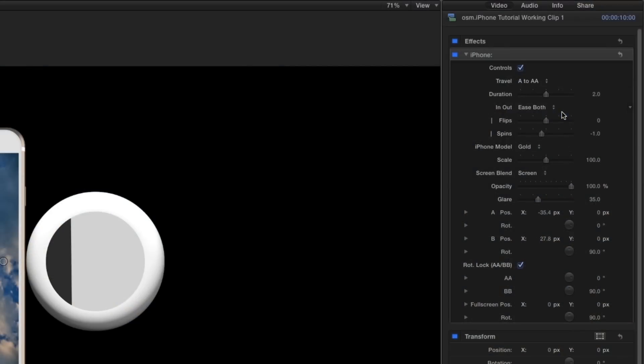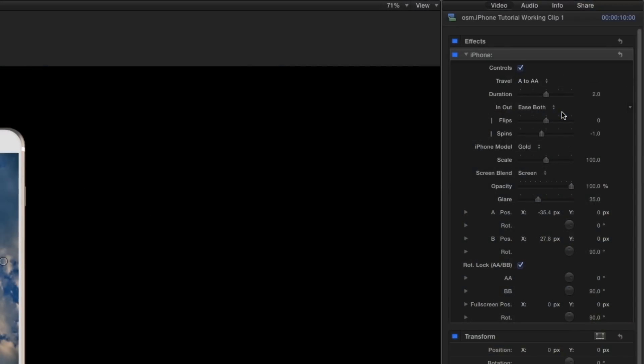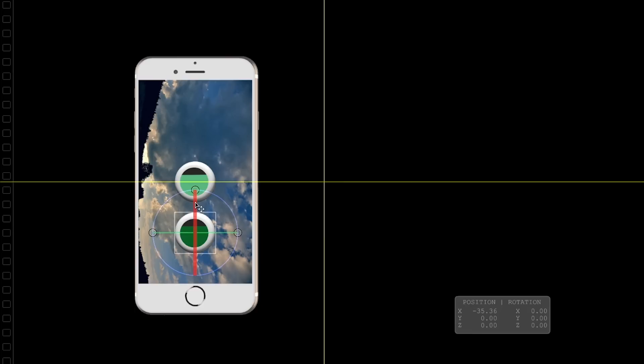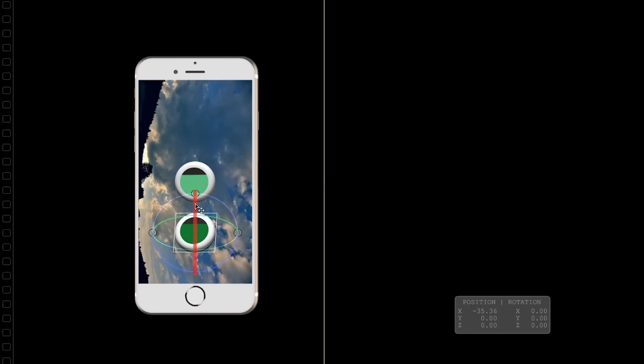A to A and B to B travel restrict the iPhone to one position. I can make the iPhone have a subtle, elegant turn by setting the flips and spins to zero, then unchecking the A to A B to B rotation lock and adjusting the lower puck's orientation.